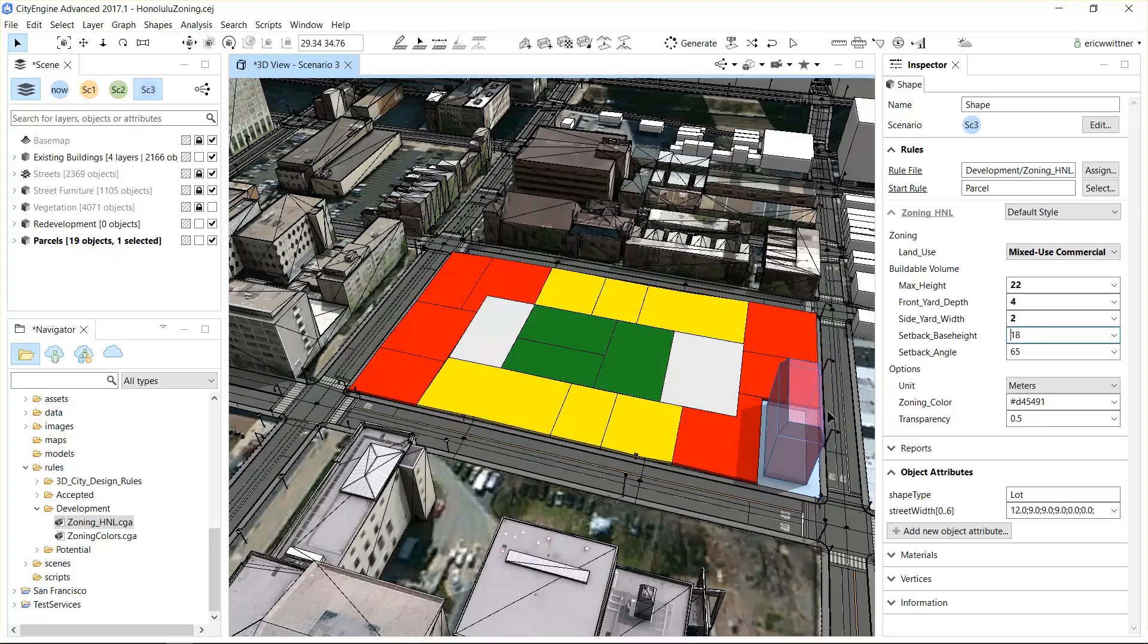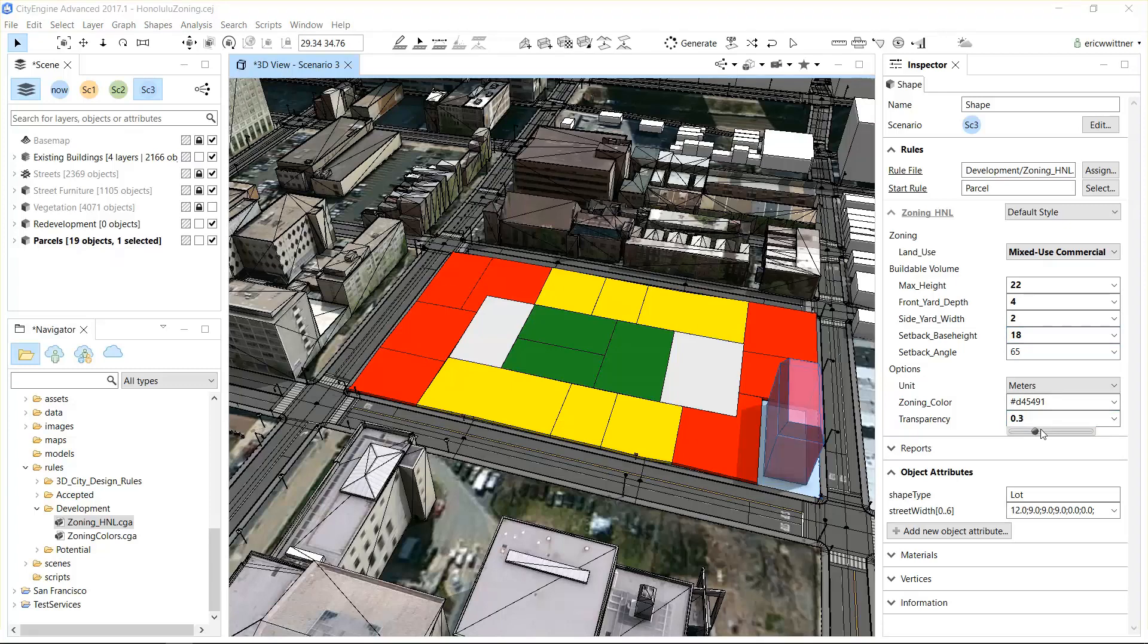These are all typical constraints that people put on zoning. Then I could do additional customization—I could change its transparency or give it a custom color.